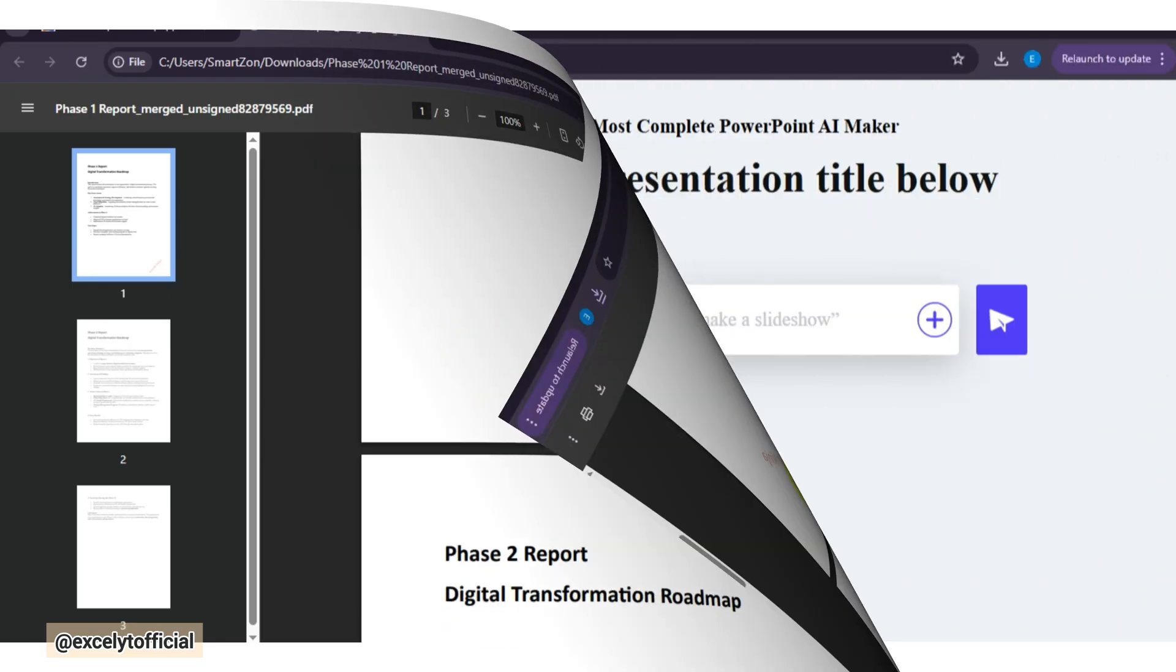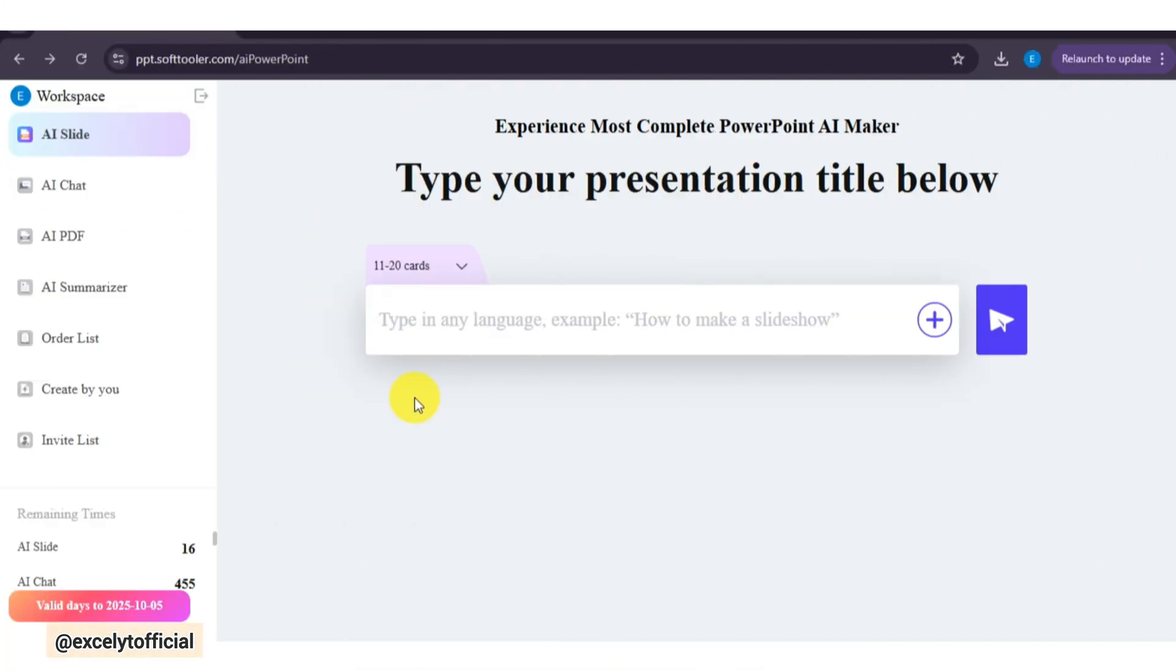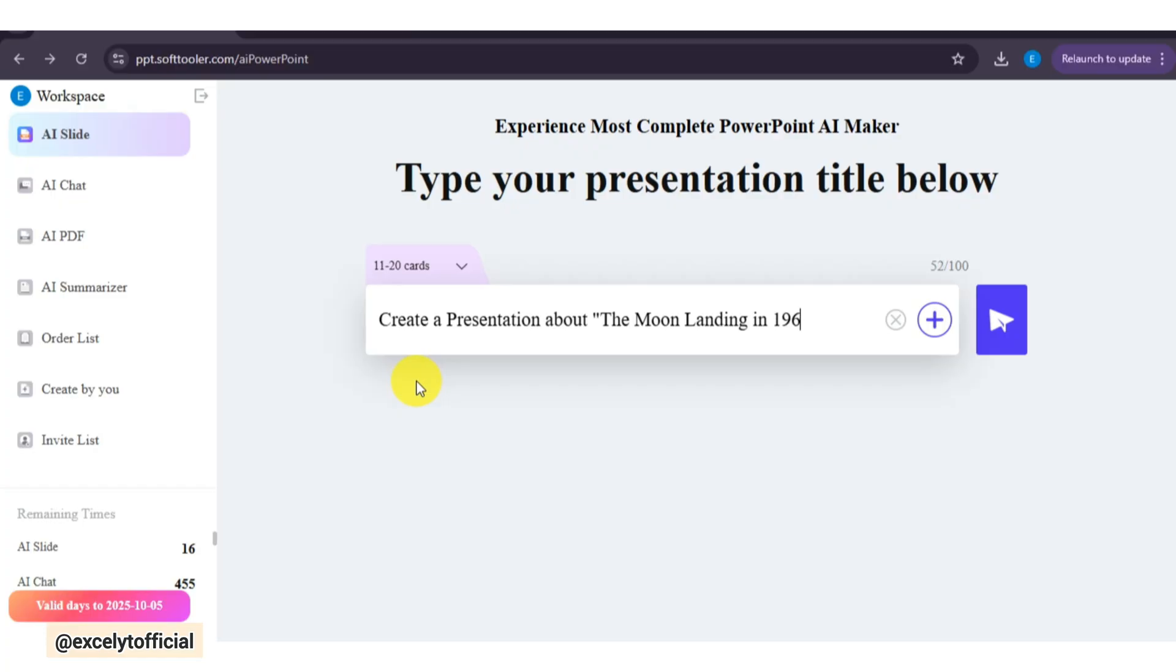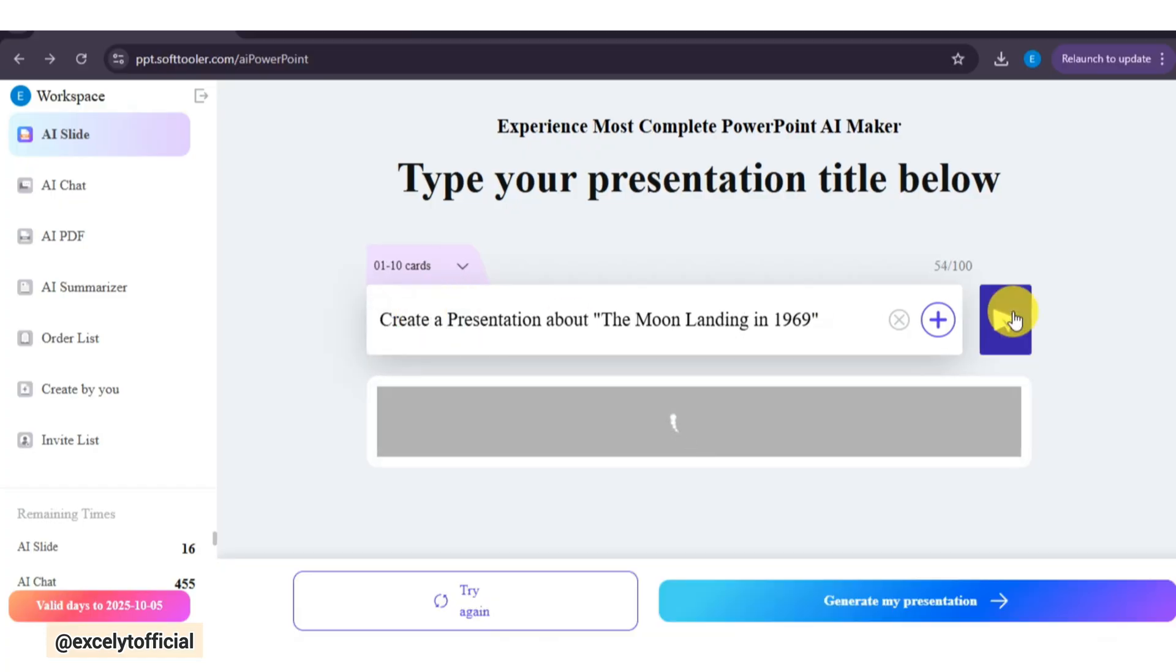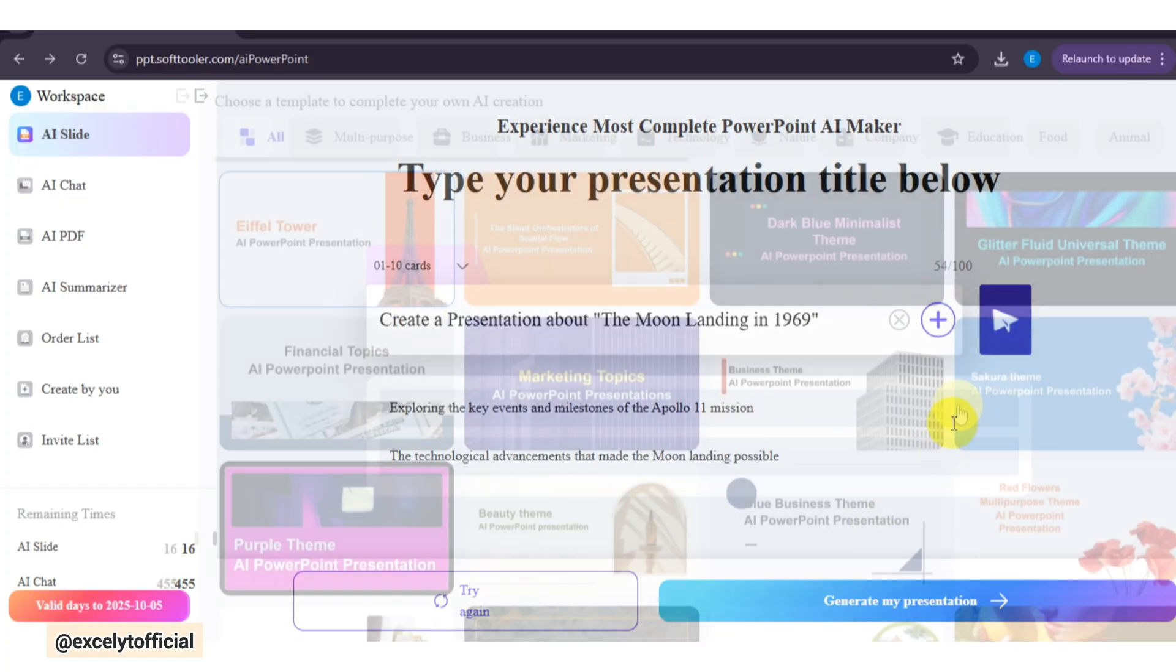Now look at this, if you're a student, preparing for a class presentation, this tool makes it super easy. Just type in your presentation topic, select the number of slides, and within seconds, it generates a complete outline for you.